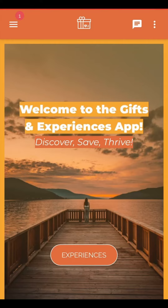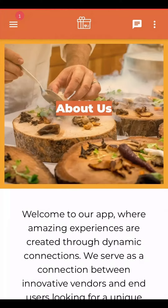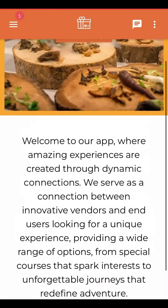Create a dedicated app for a marketplace for gifts and experiences with Beezer. Here's how the gifts and experiences marketplace operates.